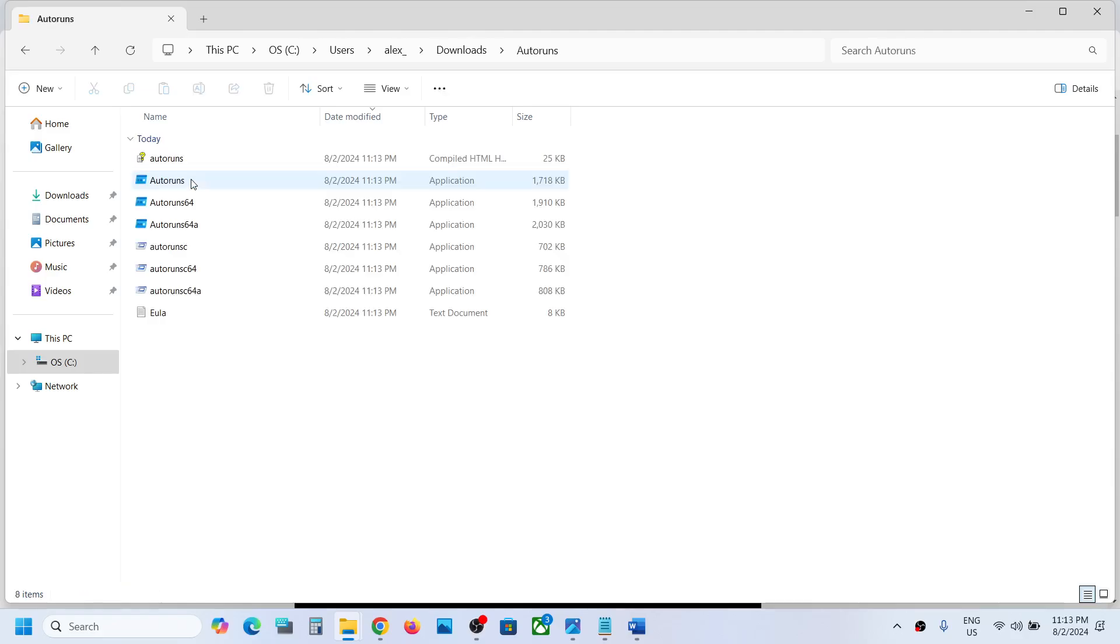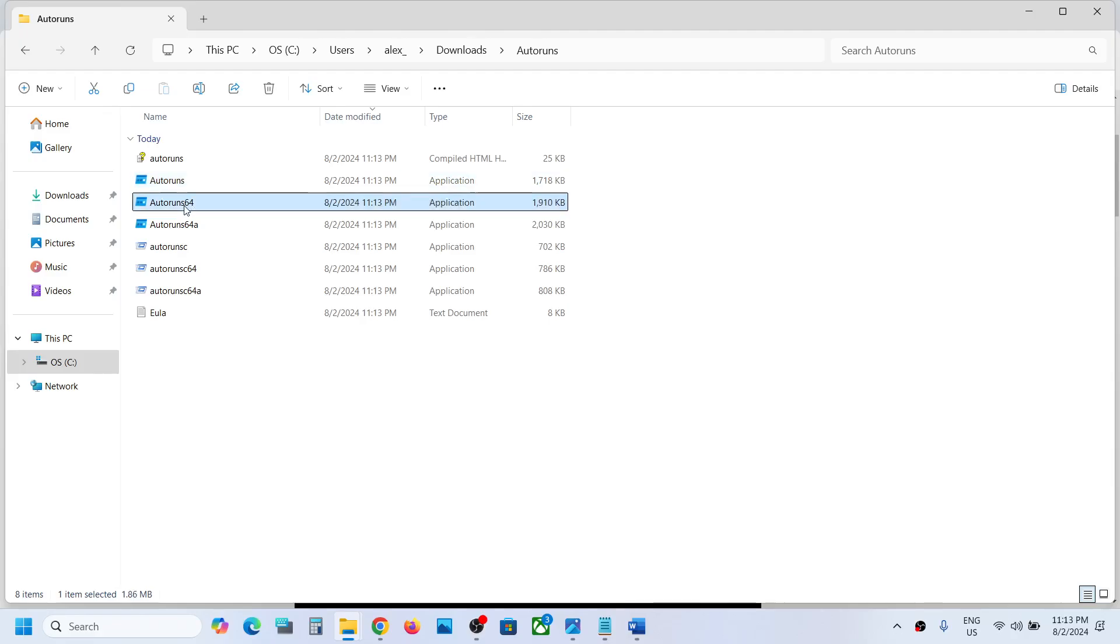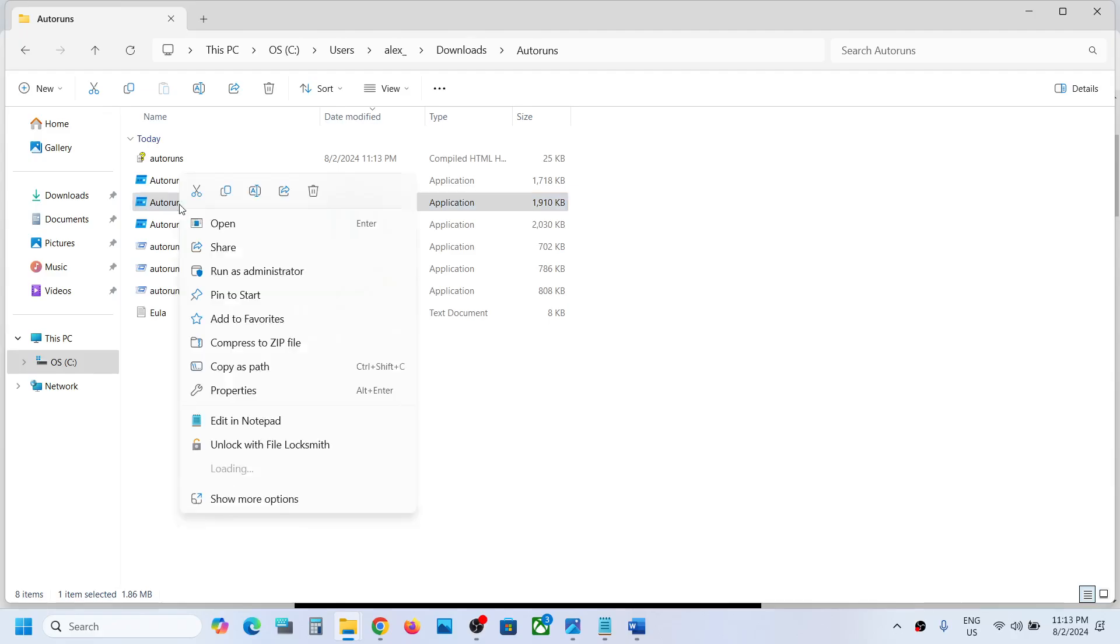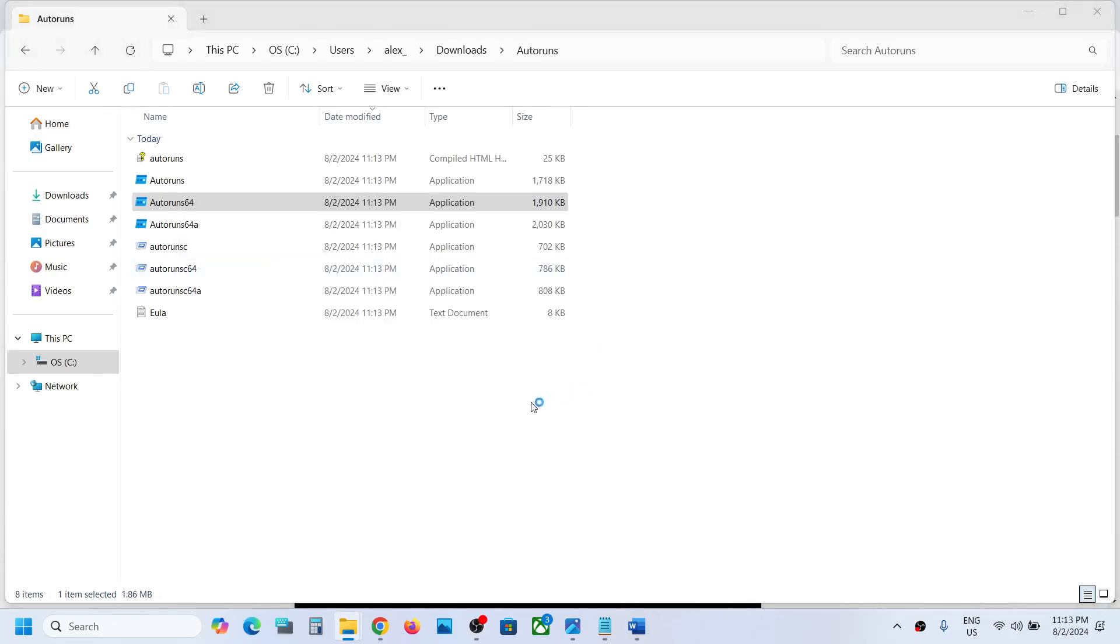Here you can see Autoruns or Autorun64. You can run Autoruns or Autorun64. Make a right click and then click on run as administrator. Make sure that you run Autorun as an administrator, and then click yes to allow.